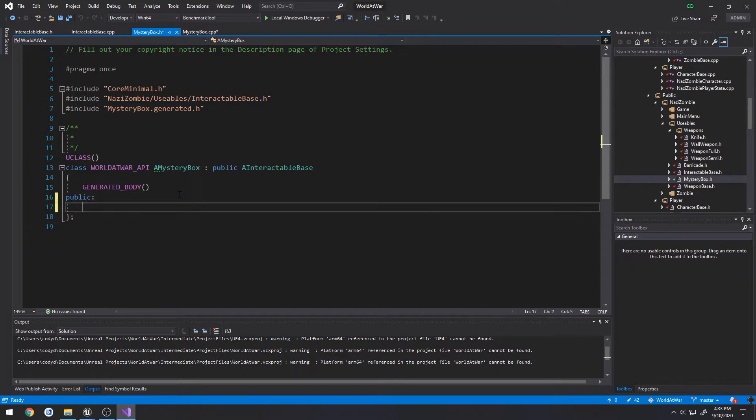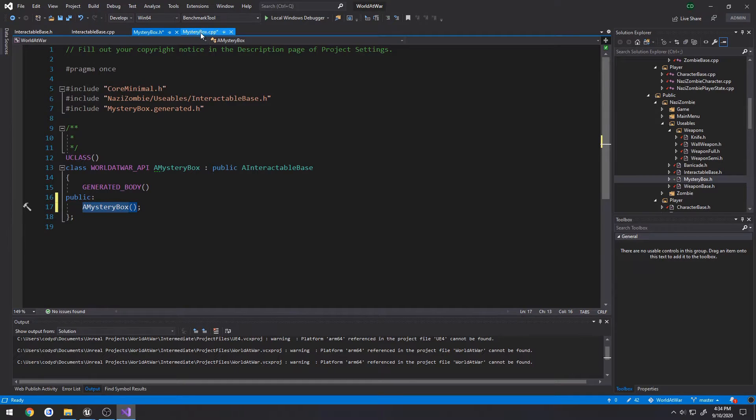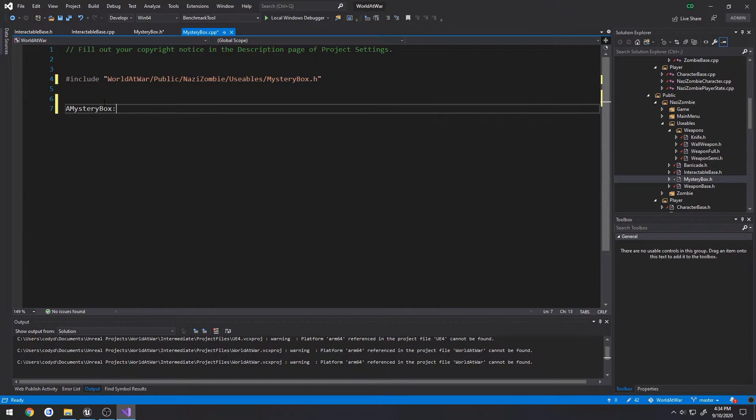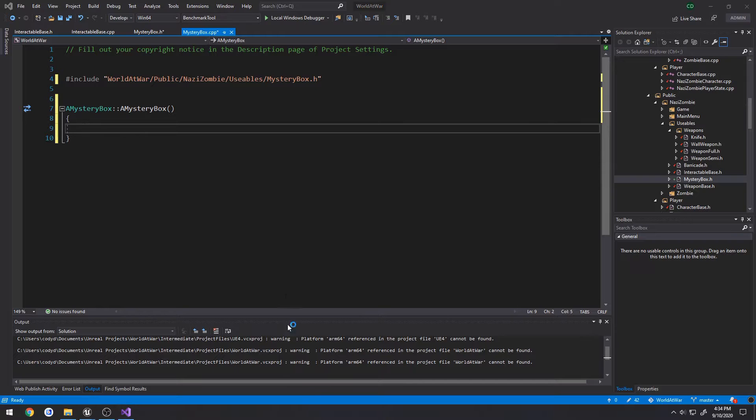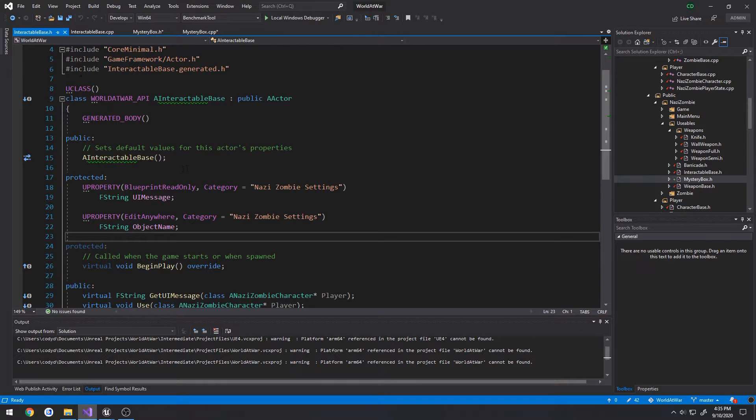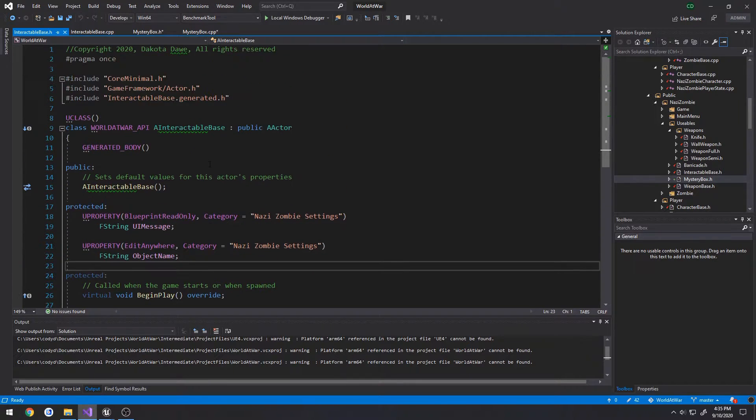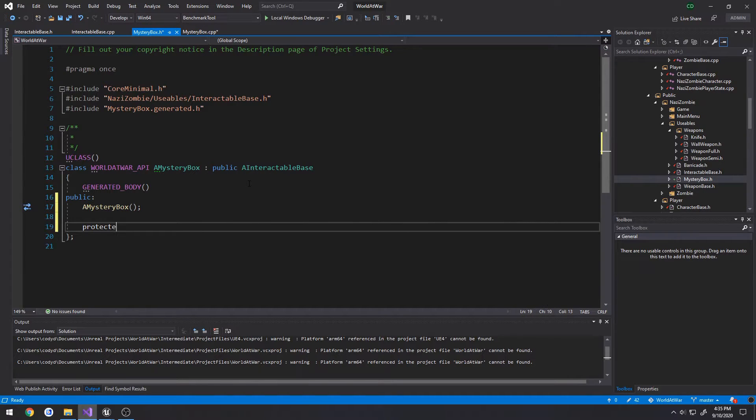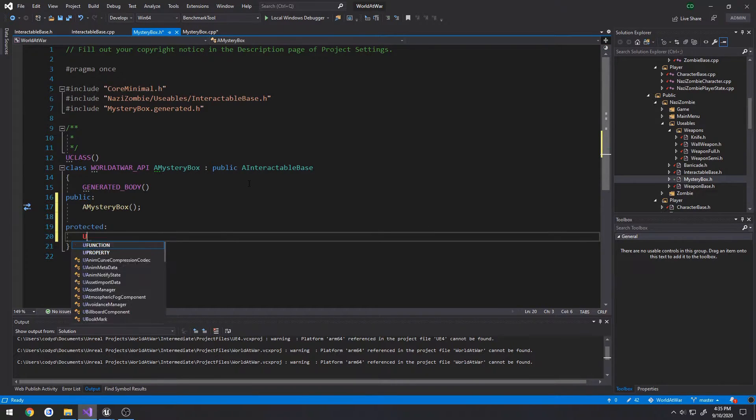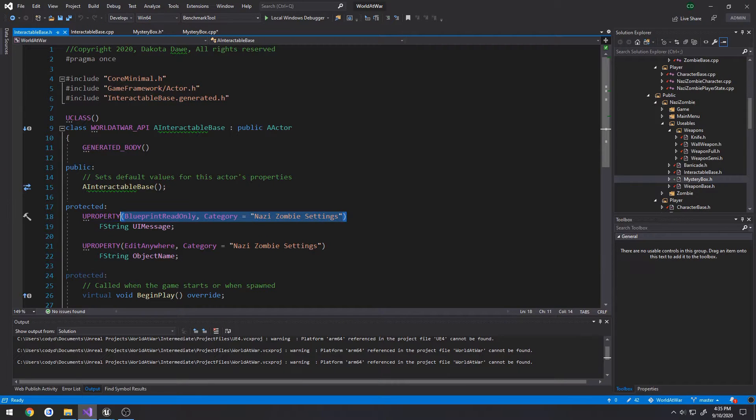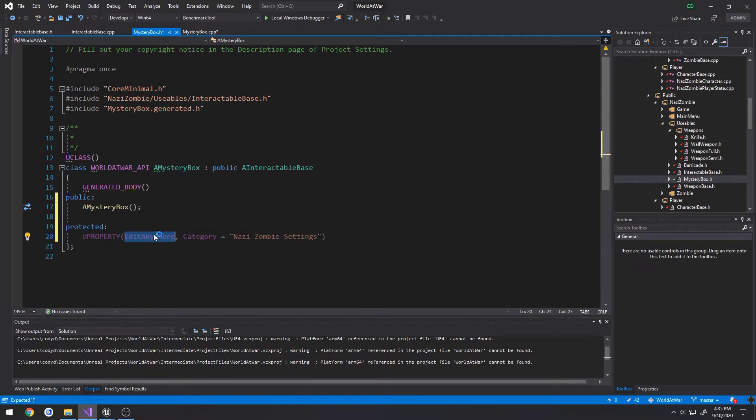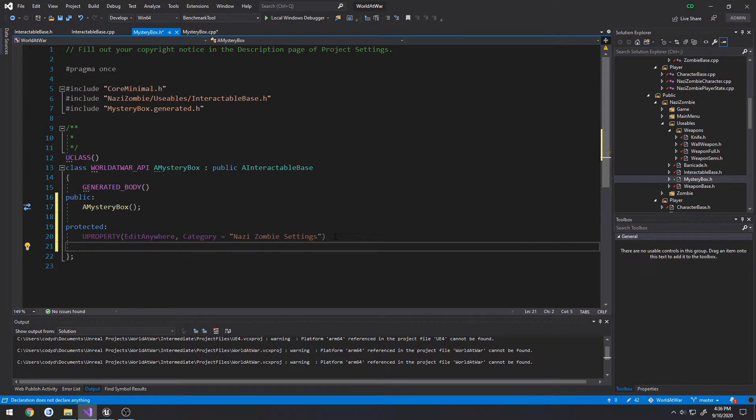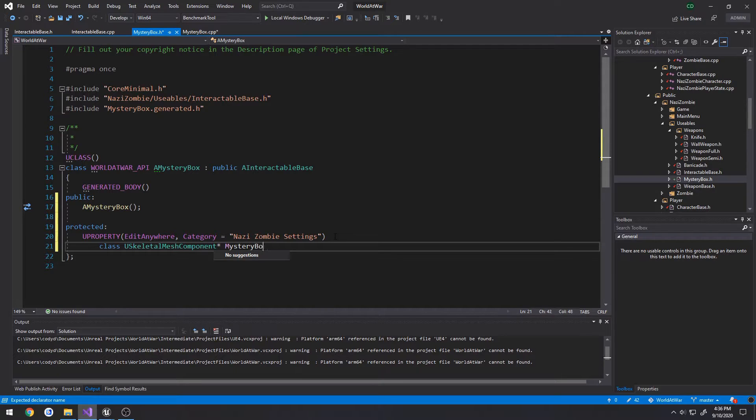Go ahead and generate the constructor. I'm going to go ahead and add the skeletal mesh, so we're going to do a protected section with a U property, following the same settings, edit anywhere and whatever category you choose it to be in. And it's going to be forward declared skeletal mesh component.